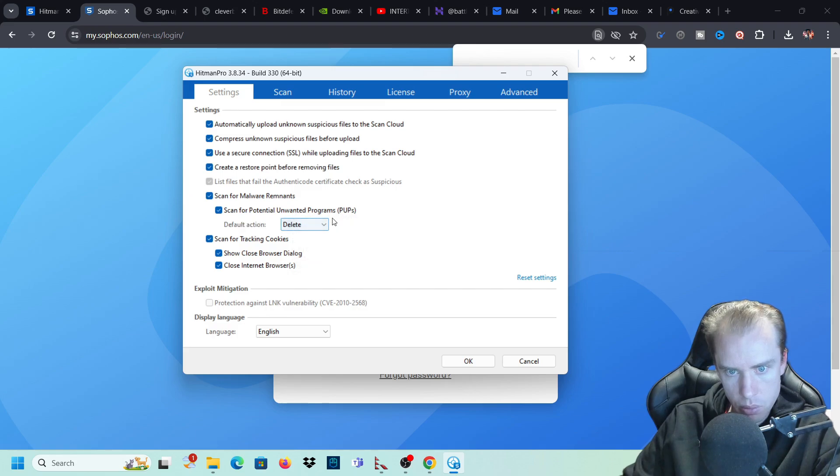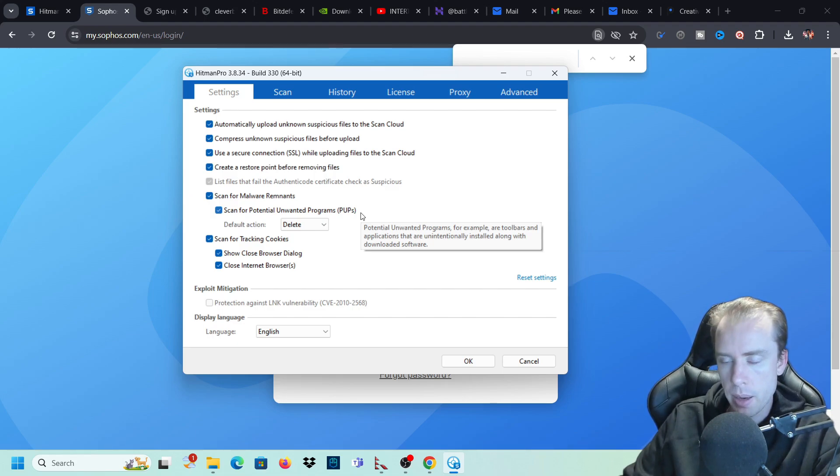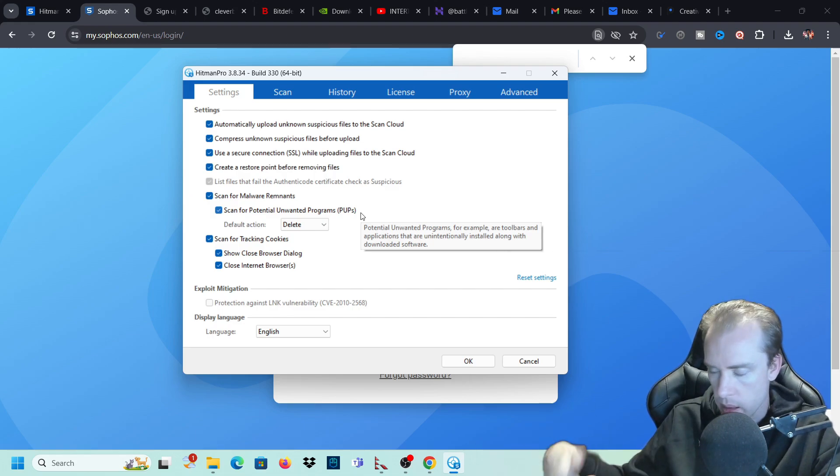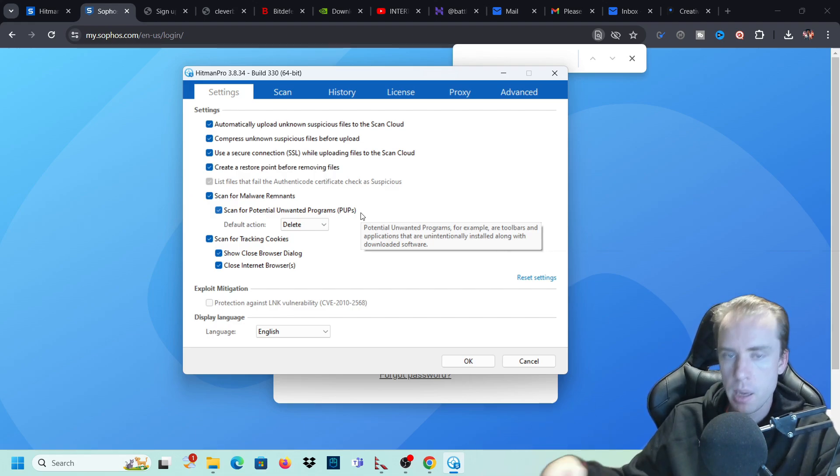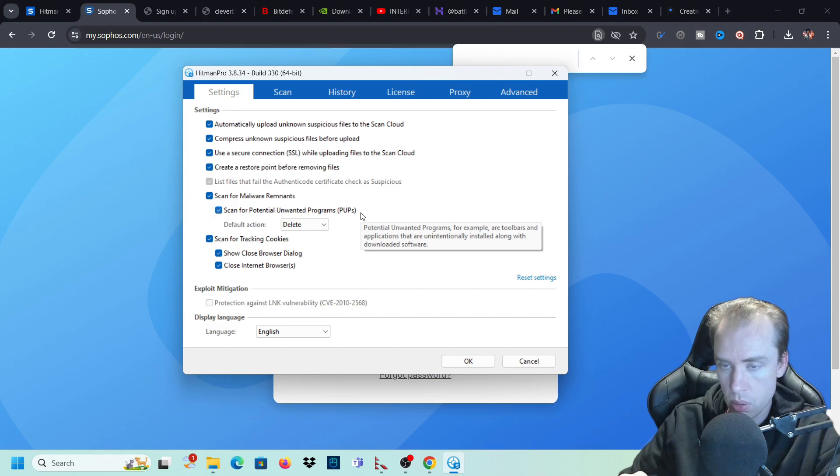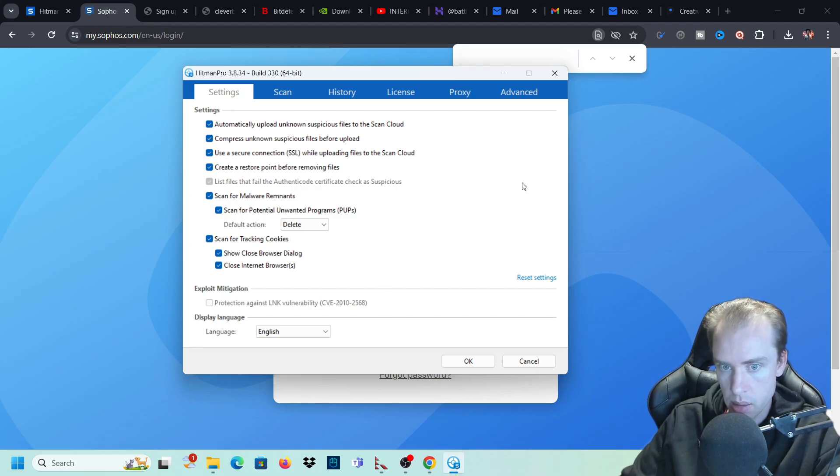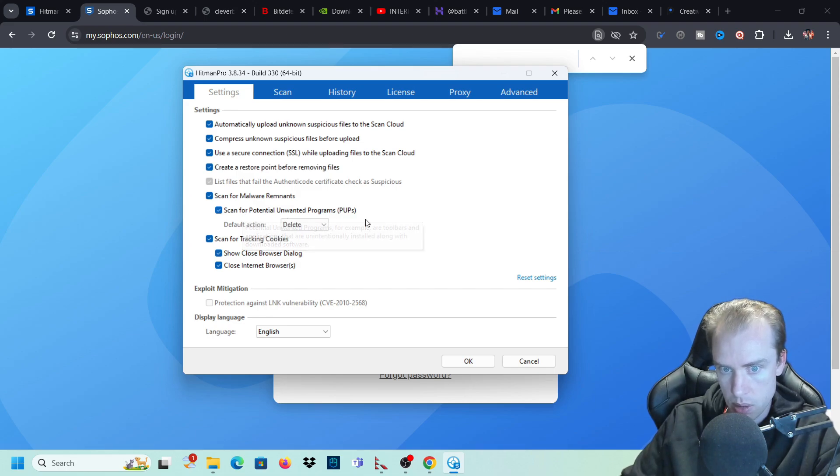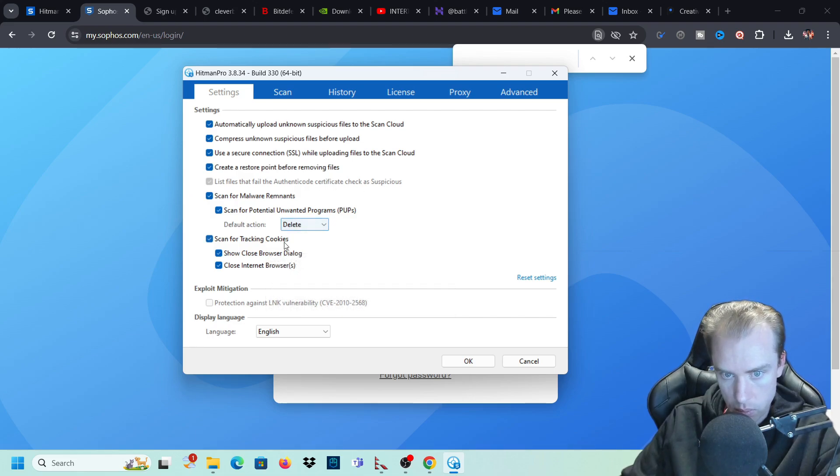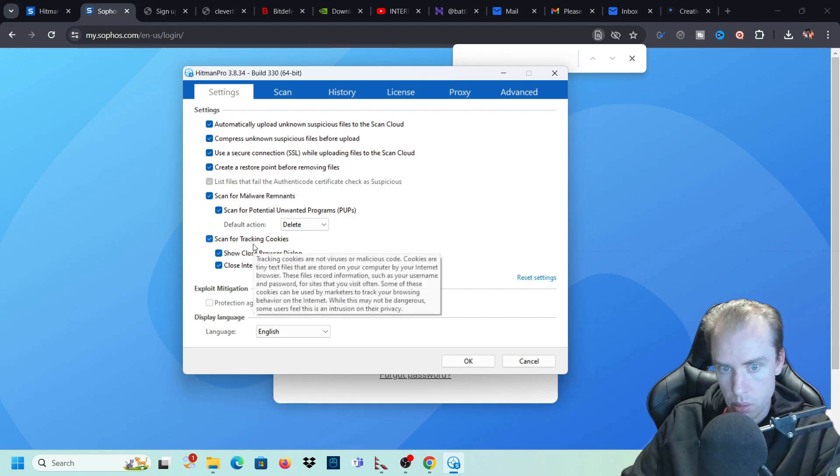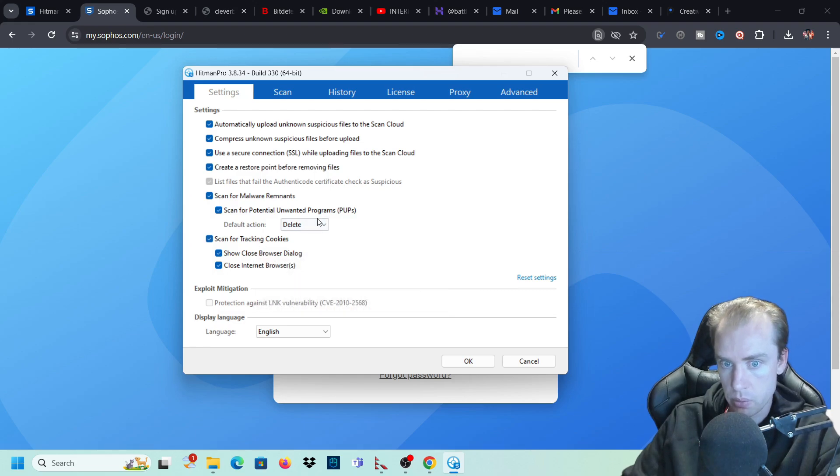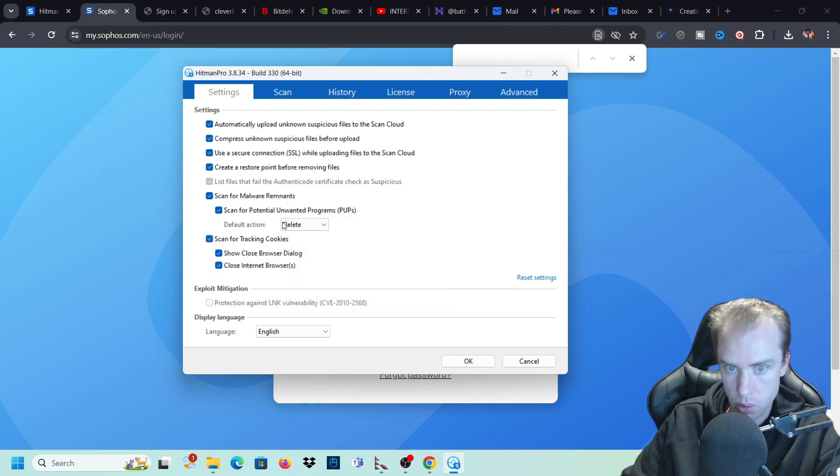Scan for malware. Scan potential unwanted programs, PUPs. These are things like programs that you don't want on your computer. If you are installing another program and then on that program without you noticing or without you going through a custom install, it will install an unwanted program like a browser extension or something like that or a program on your computer without you even knowing it. So we want to scan for them and delete them. We don't want to ignore them. We always want to delete them because we don't need them unless you want them on your computer. If you want those type of things on your computer from other pieces of software, then you probably want to just click ignore. But if I were you, I'd just get delete, get rid of that stuff.